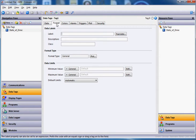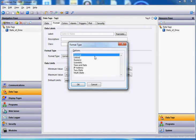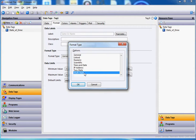Go to the format tab. On the format tab down here where it says format type general, hit the pick button and come down and click on the word multi-state, because this is going to have four states again — stop, run, jog, and pause. So I'm going to choose multi-state and click OK.